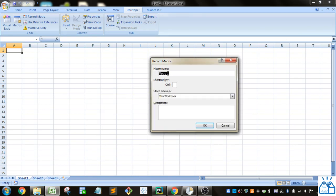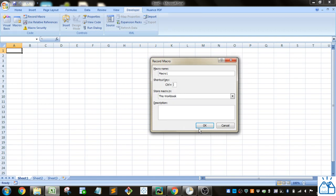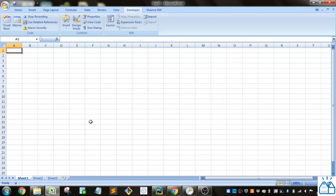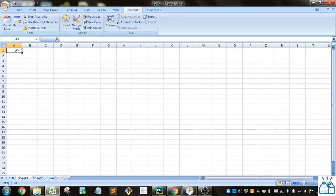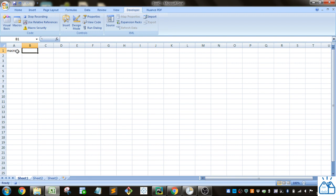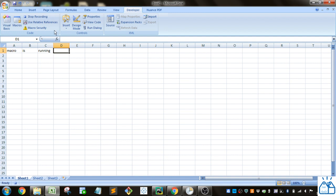Let's keep it as Macro1. You can set a shortcut key that will make it run automatically. If you did Control+Q or something, whenever you hit Control+Q this macro will run. If we click OK, the macro has started recording. You can see now the Stop Recording button is there. If we click in cell A1 and say 'macro is running,' and then hit Stop Recording, we've recorded the macro.